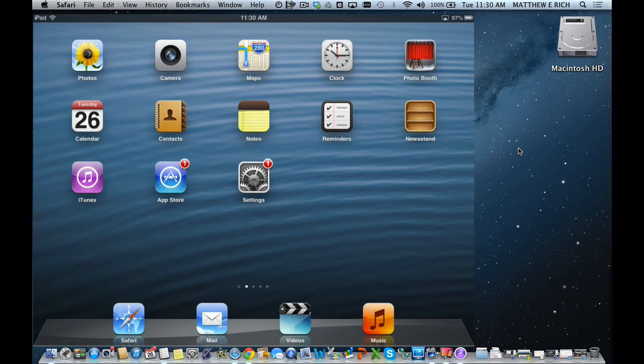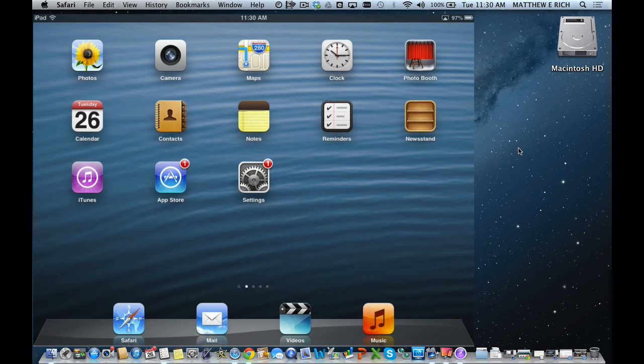This is a tutorial about how to use the Find My iPad or Find My iPhone app in order to find a student's device and to be able to lock it if you'd like.